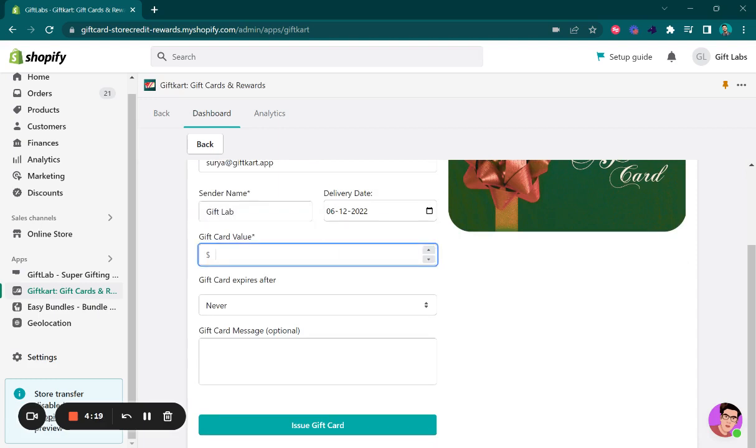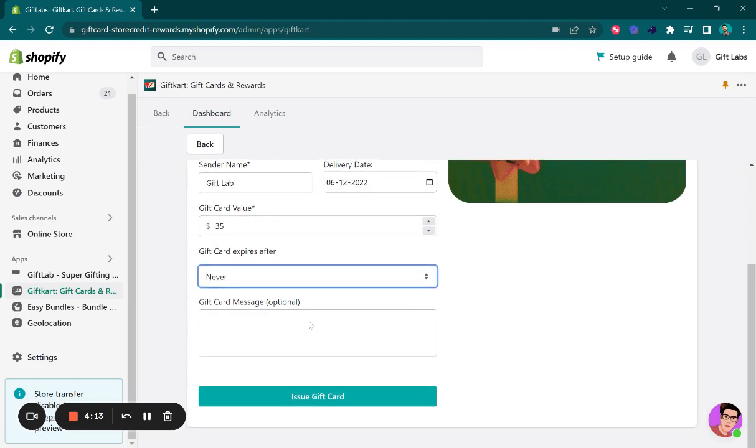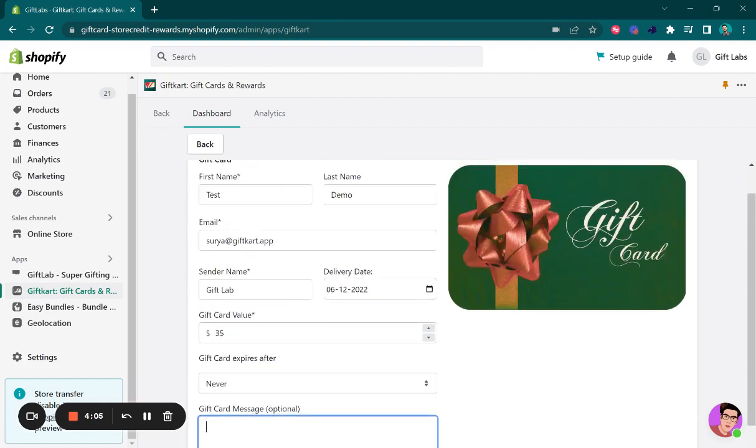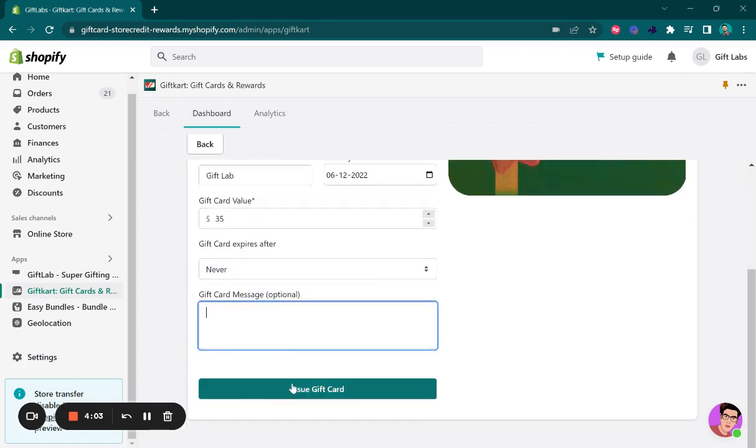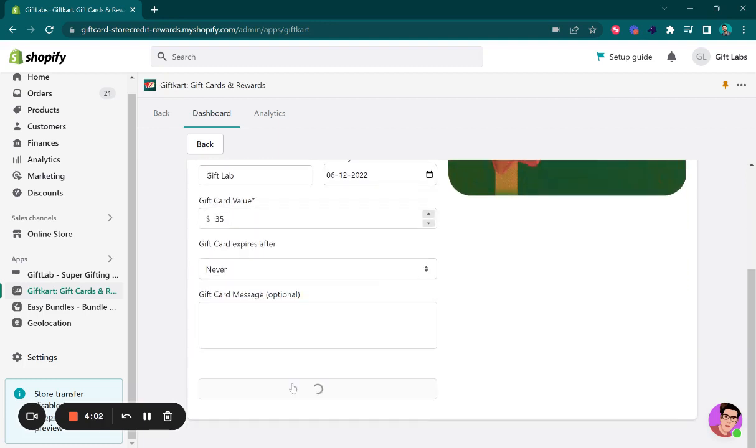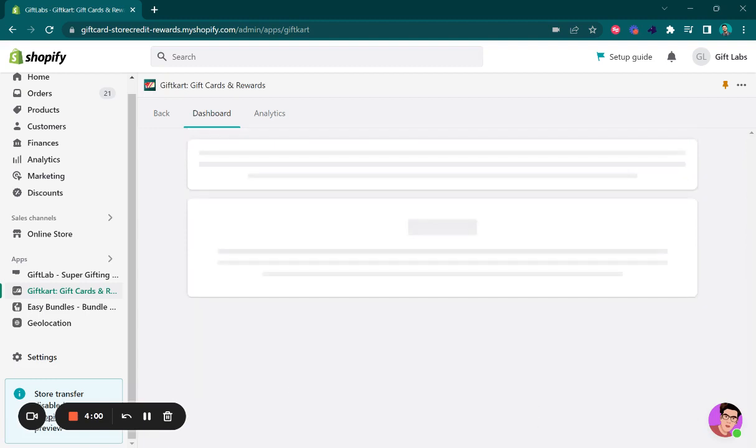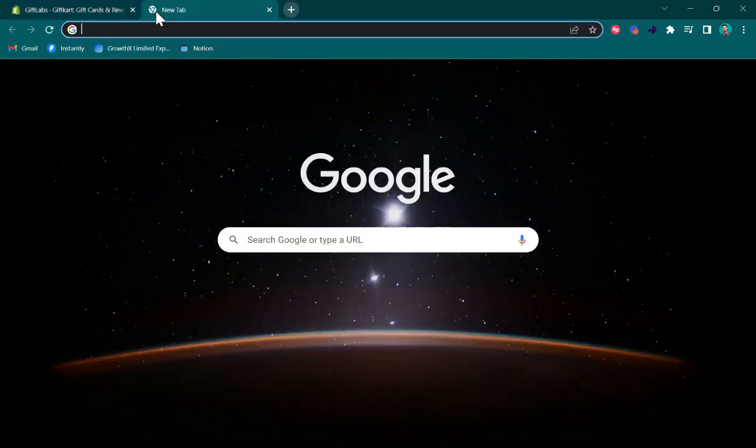Set the expiry date and put an optional message for your customer, whether it's for store credit or whatever the gift card is for. Click on issue gift card and this should be issued.